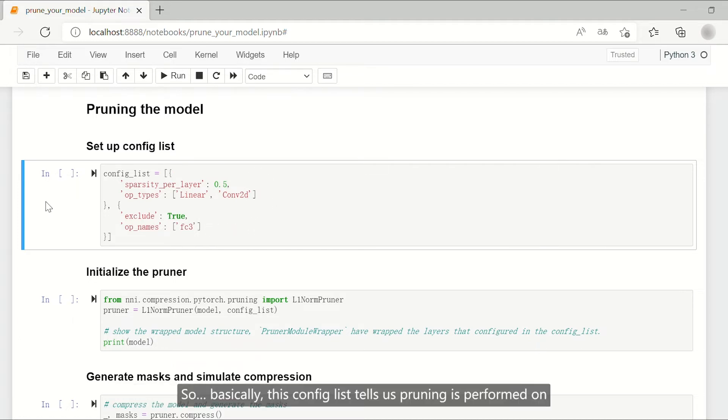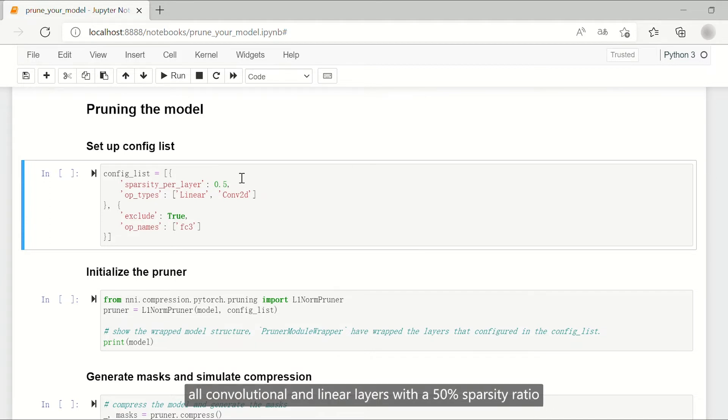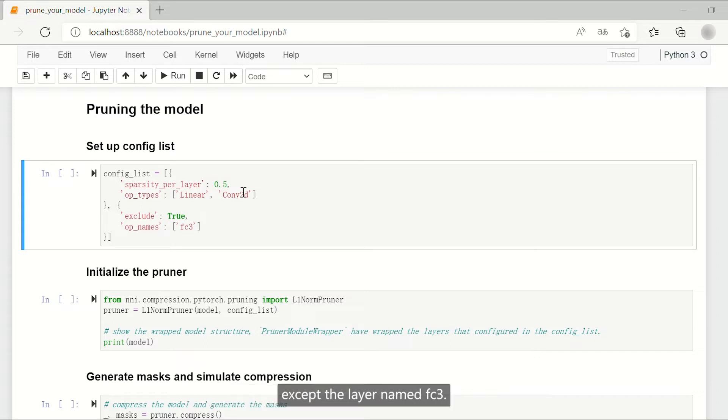So basically, this config list tells us pruning is performed on all convolutional and linear layers with a 50% sparsity ratio except the layer named FC3.